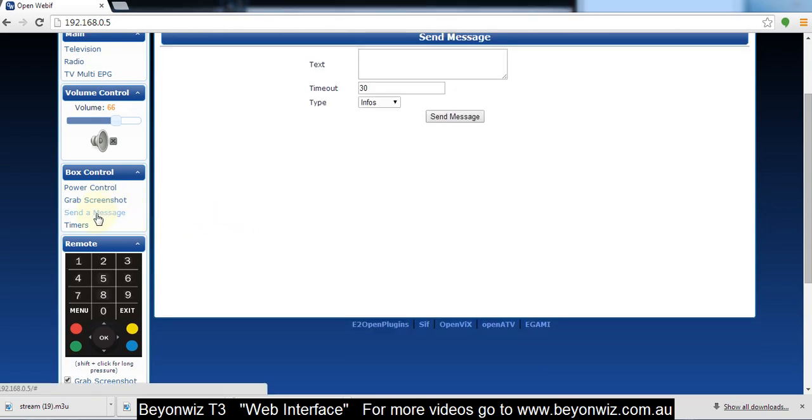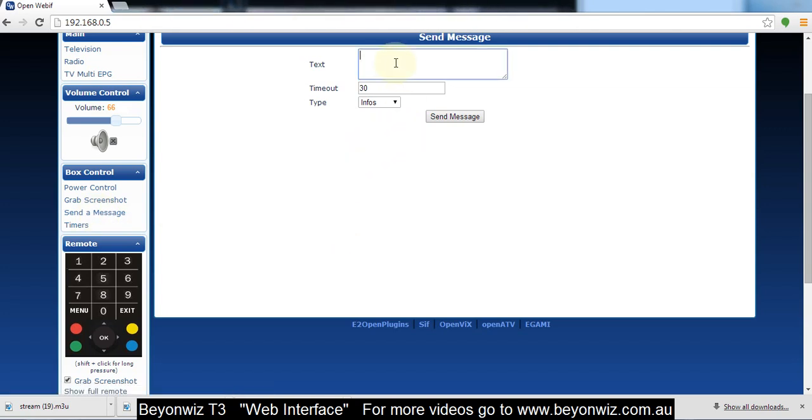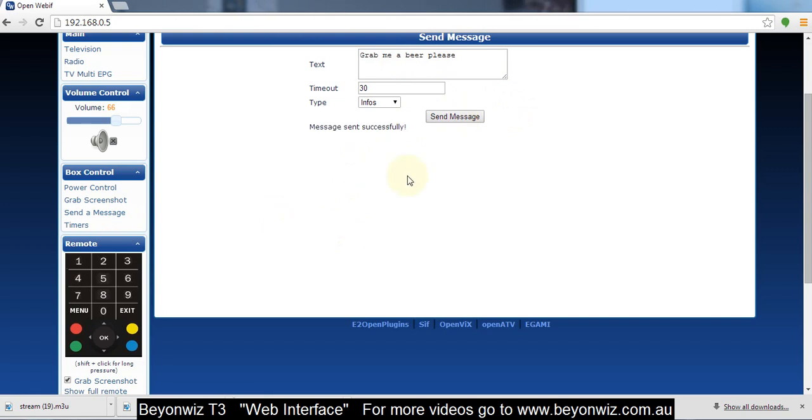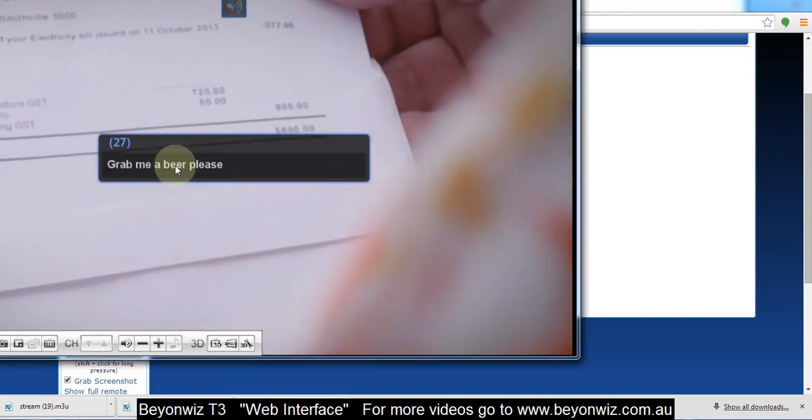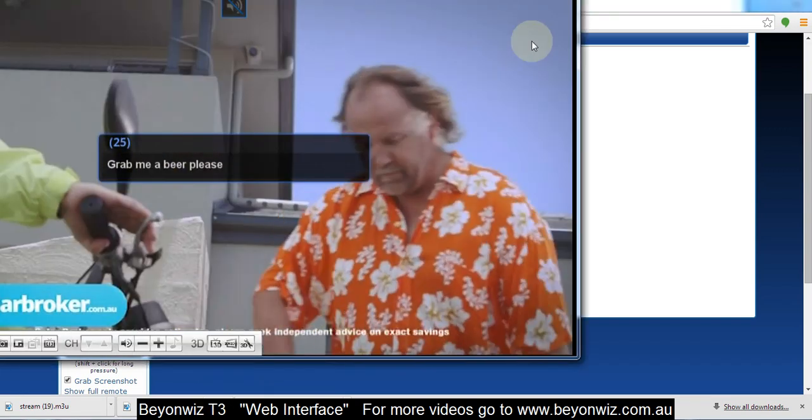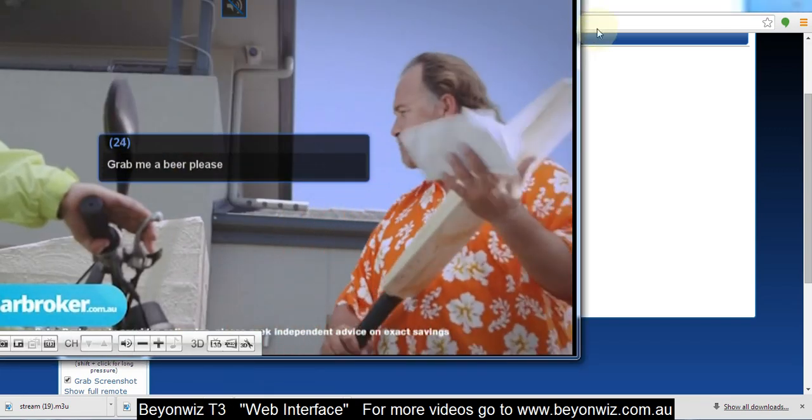Send a message, this is another one. So again if the wife's down in the lounge room and you're up in your office watching something, if you've got an important message to send her, something like 'Grab me a beer please', that'll do. I don't know how this will go, I might get a shoe thrown at me. But I'll send that through and if I go back there you'll see on the screen downstairs it actually comes up on the screen of the TV.